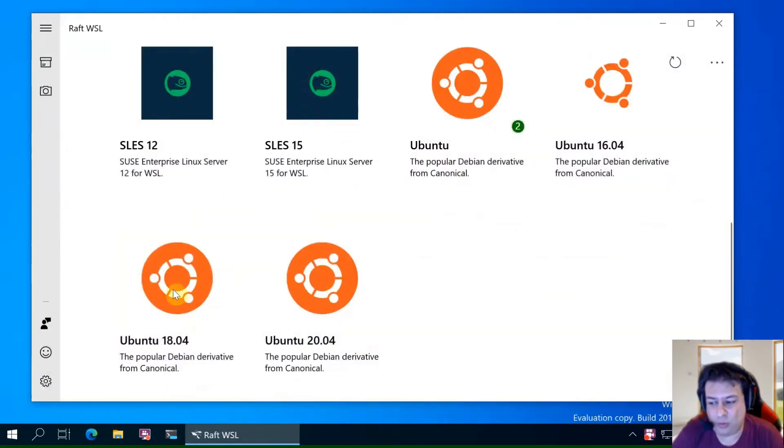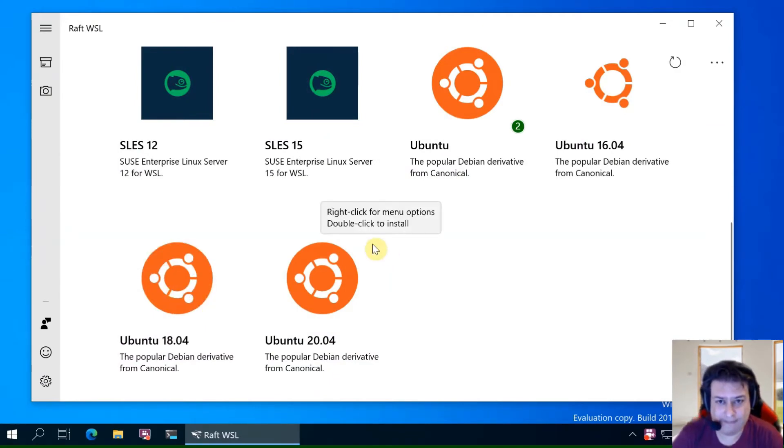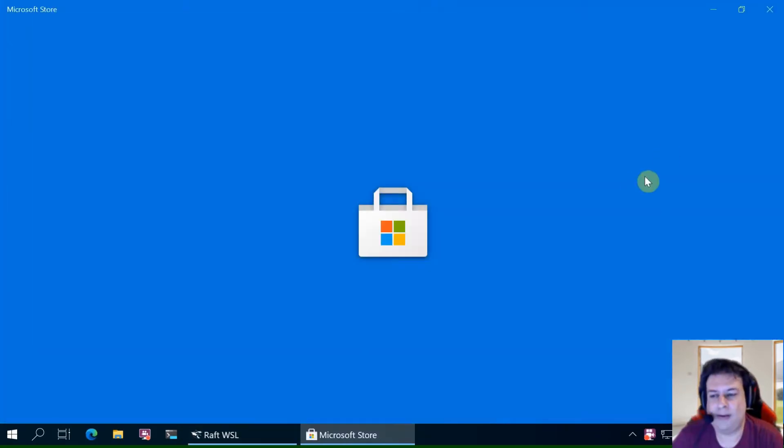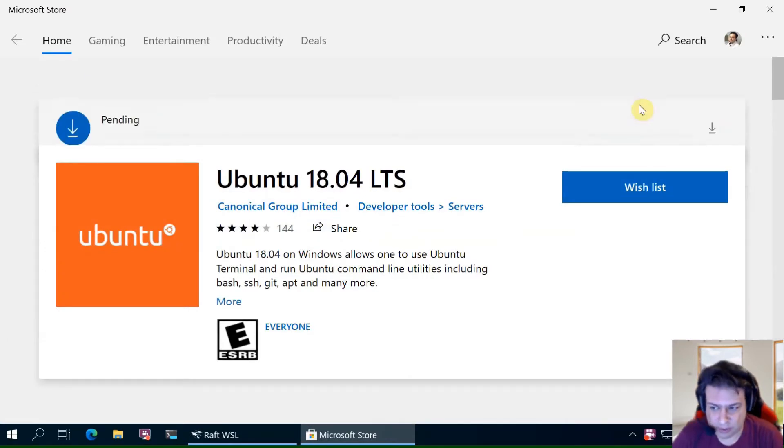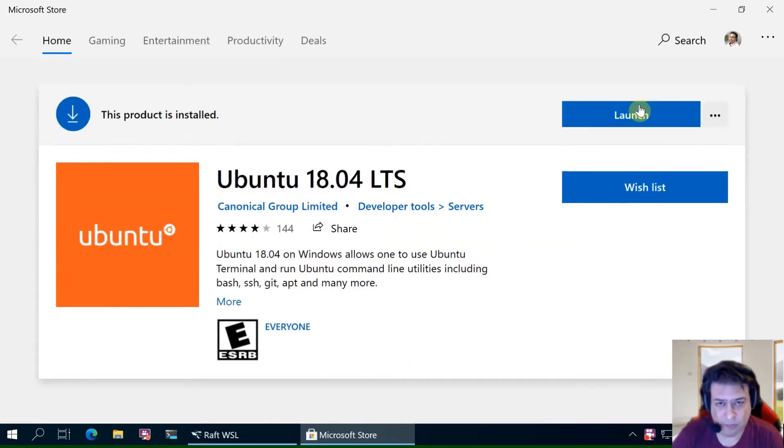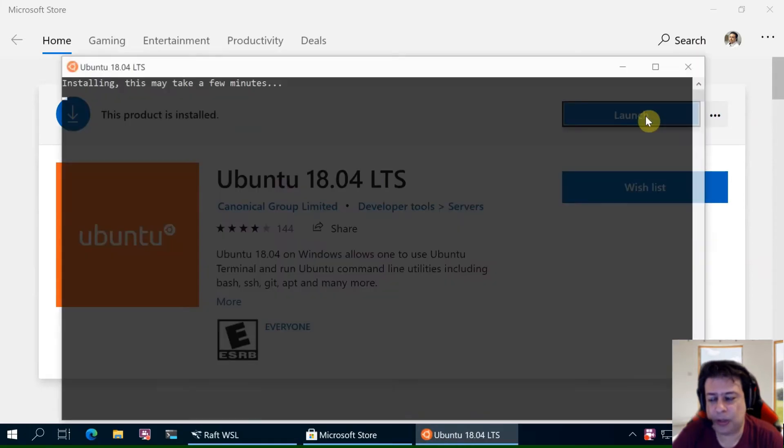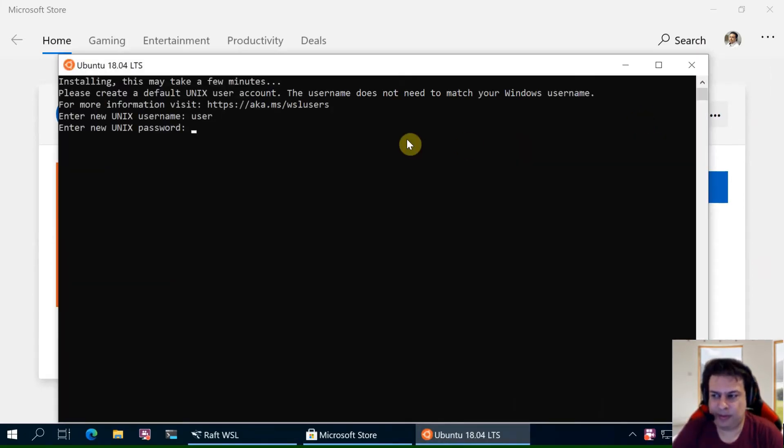Let's try with Ubuntu 18. Let's install it in WSL1. The same procedure for WSL1 or WSL2.